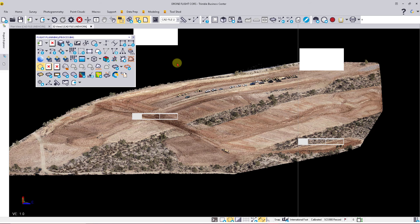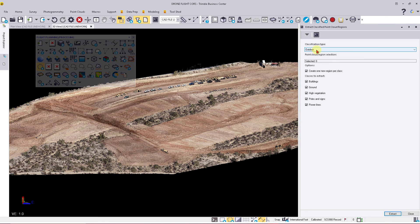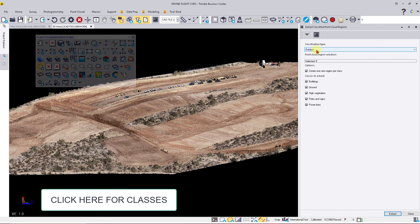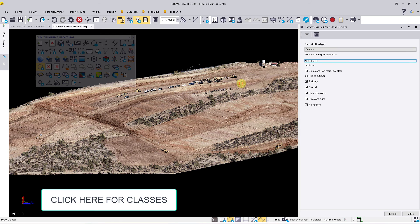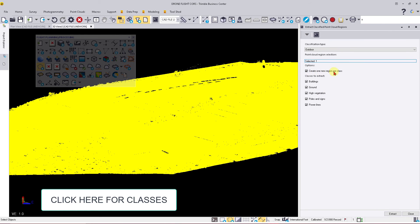Once that opens up, we'll make sure we're set for outdoors, click on our point cloud, and then say we want to create a new region for each class.